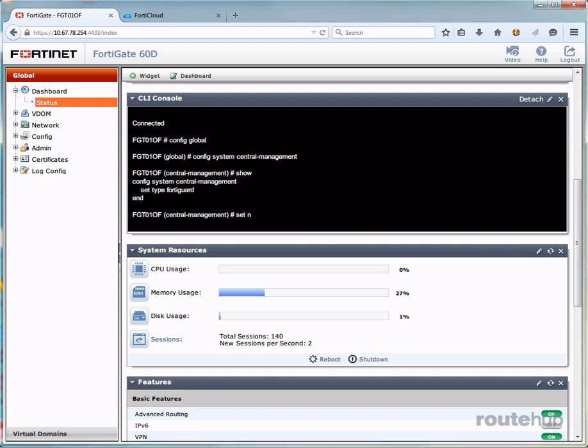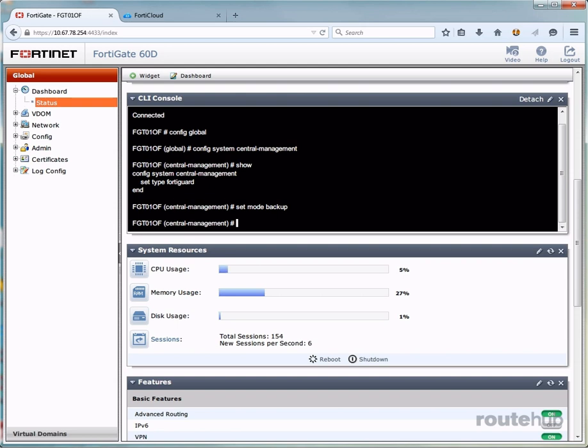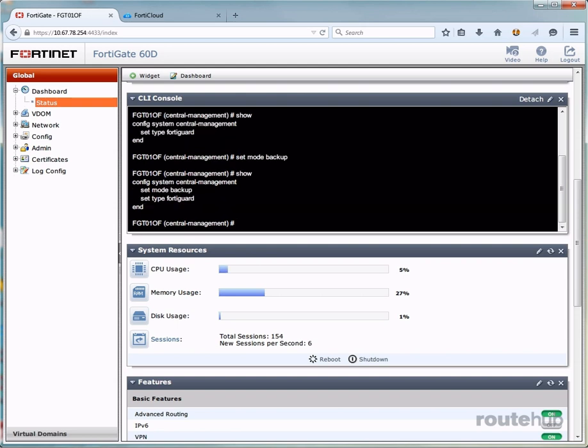which is set mode backup. So let's view the configuration once more. And now our firewall is set up for us to send backups to FortiCloud.